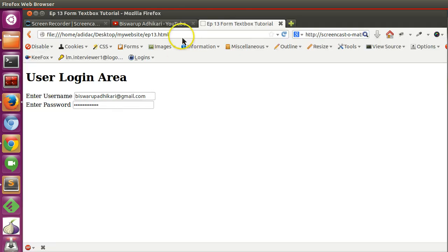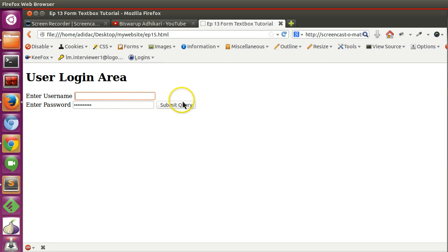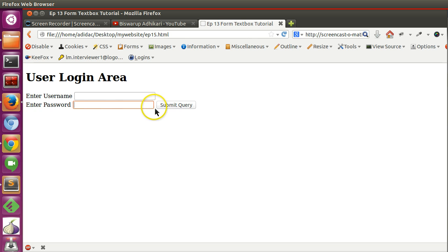And refresh our episode 15. So here you can see the episode 15 page. Now we need a line break here right.